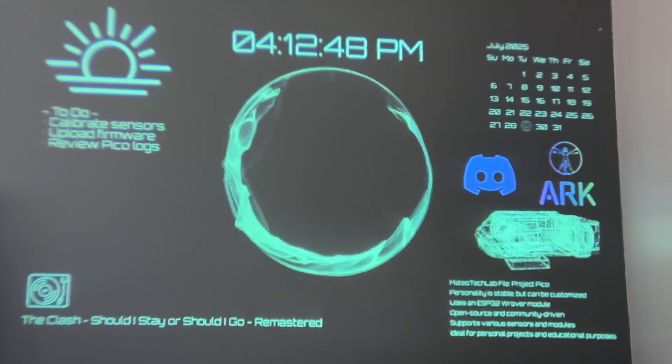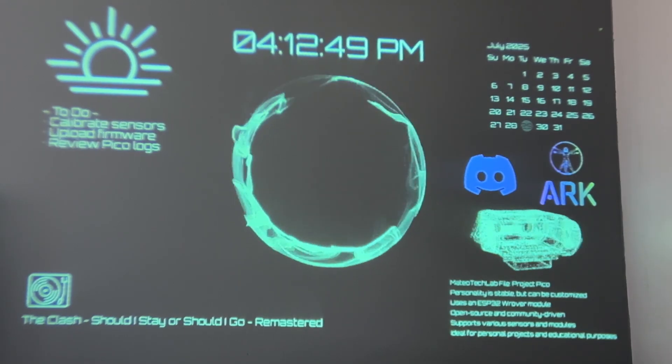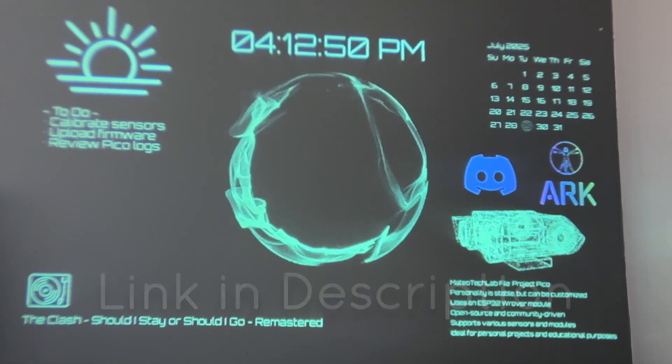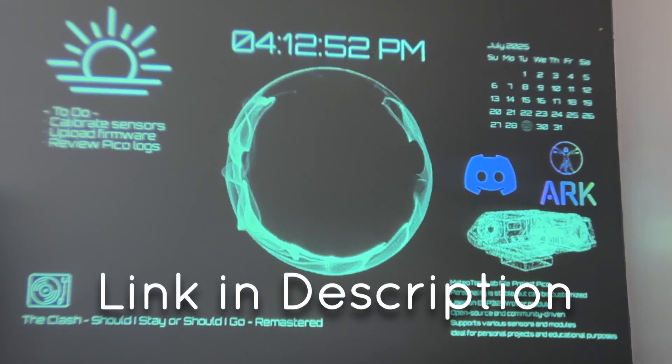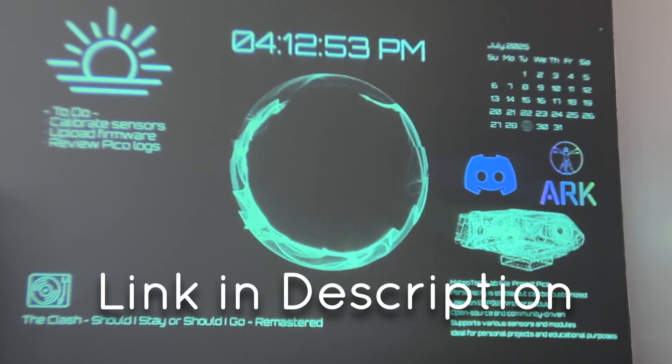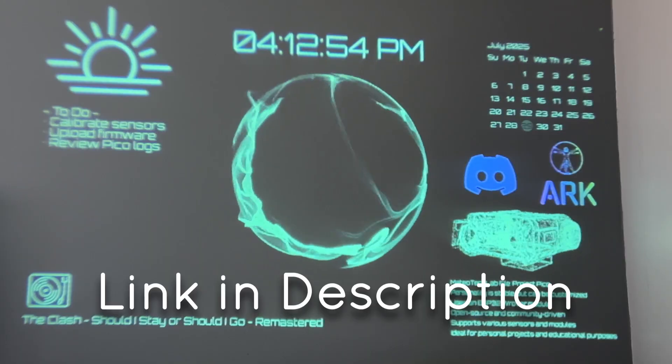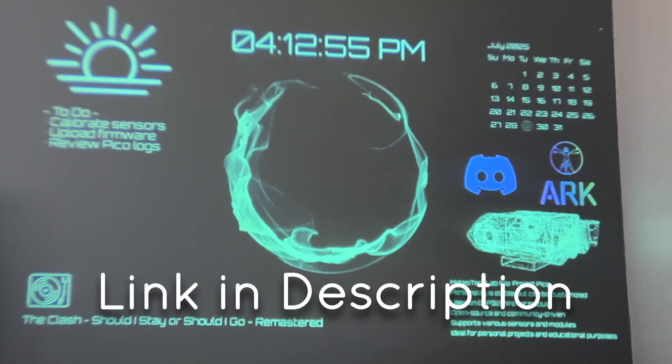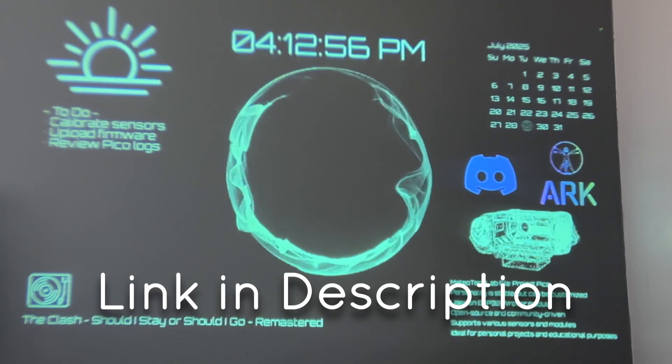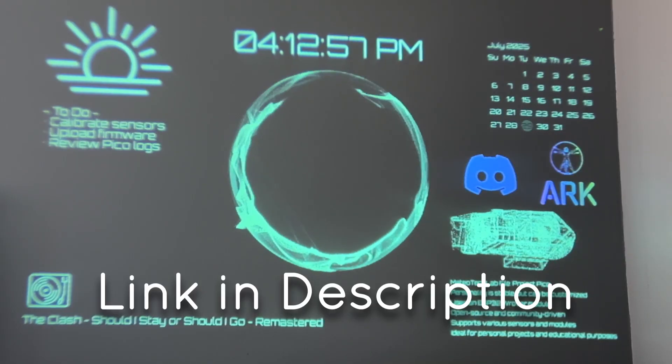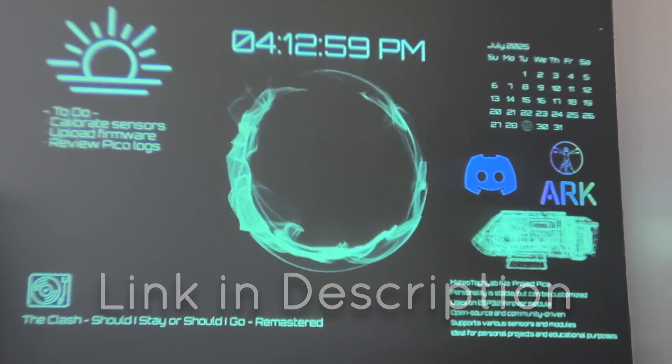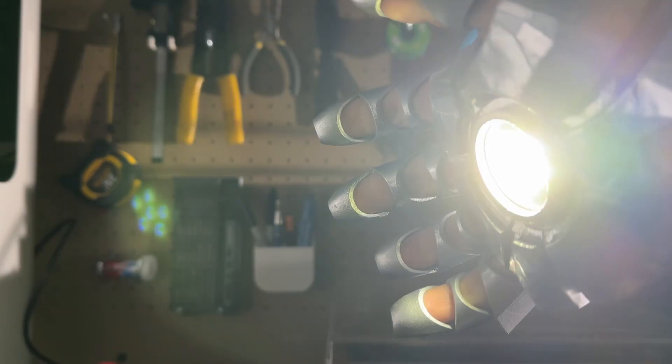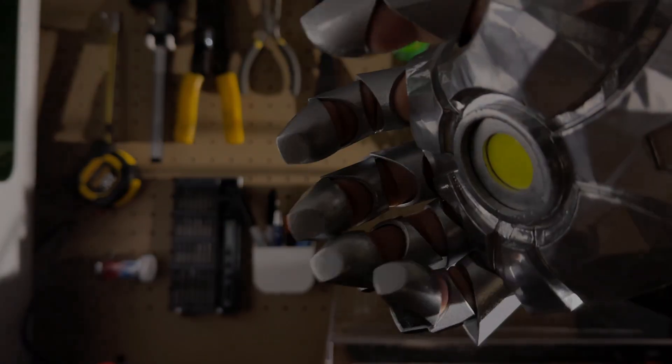If you guys want to be part of the Matteo Tech Lab community, I've also set up a Discord server where we share ideas, prototype, and sometimes even collab on crazy builds. So come hang out with us on ARK or Discord, I'd love to see what you're working on too. Thanks for watching, and I'll see you in the next build.